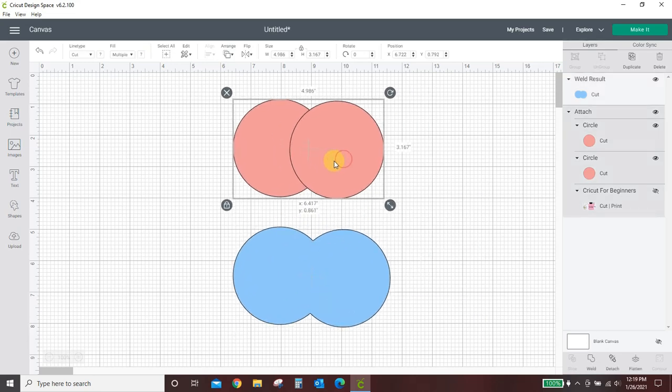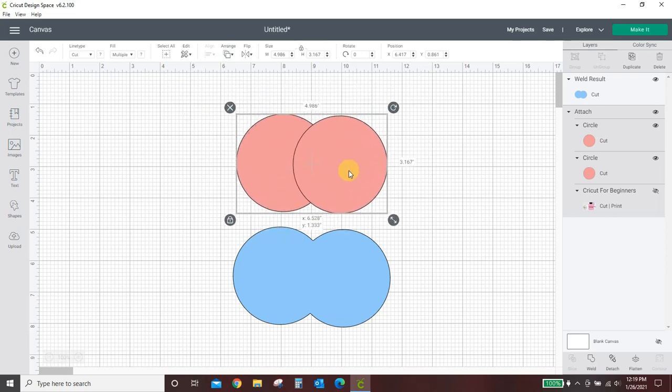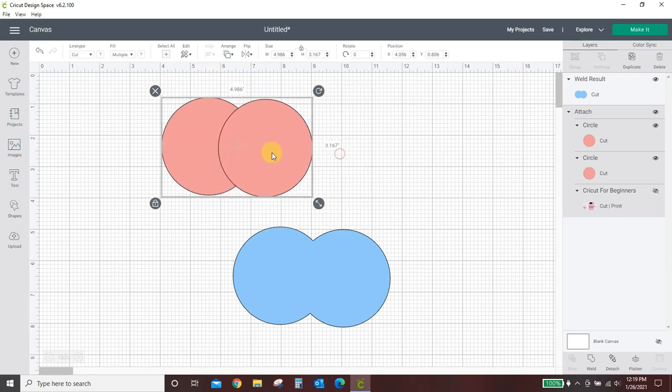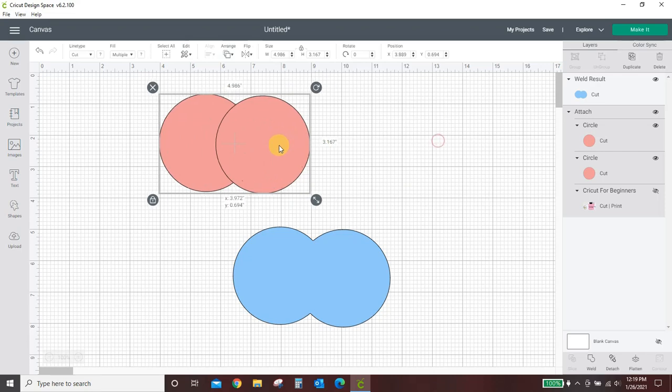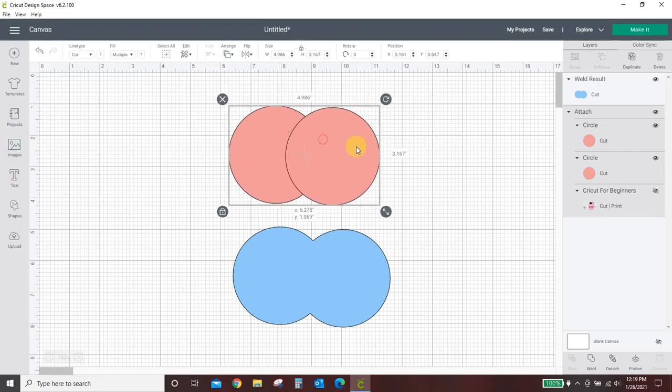When you attach something, it just puts it together so that it doesn't move. So that when you move one circle, the other circle moves with it, and they will cut exactly like this.